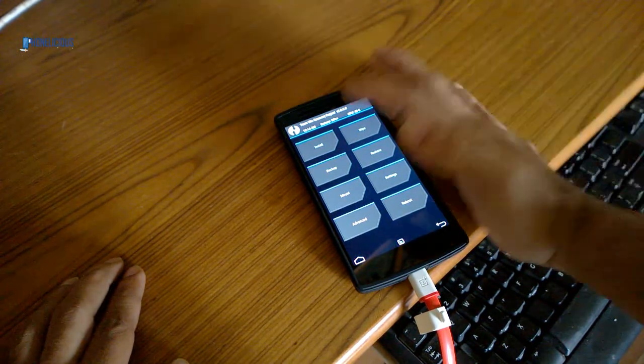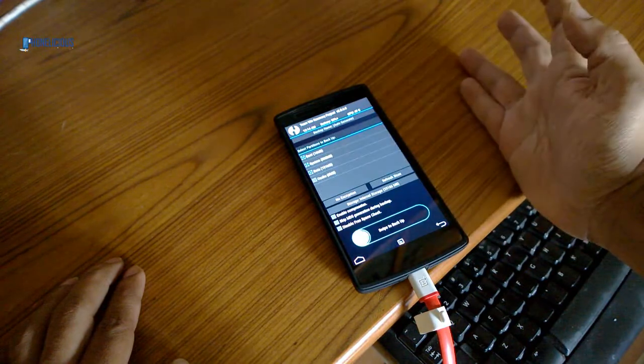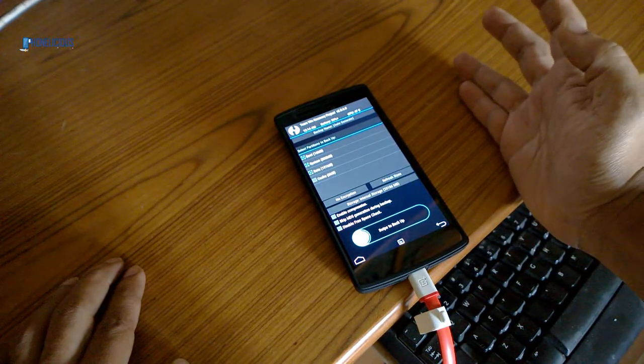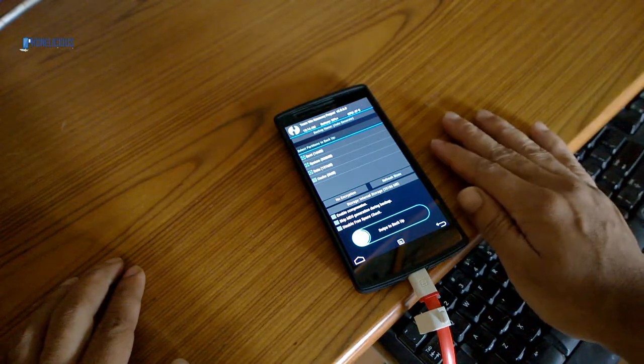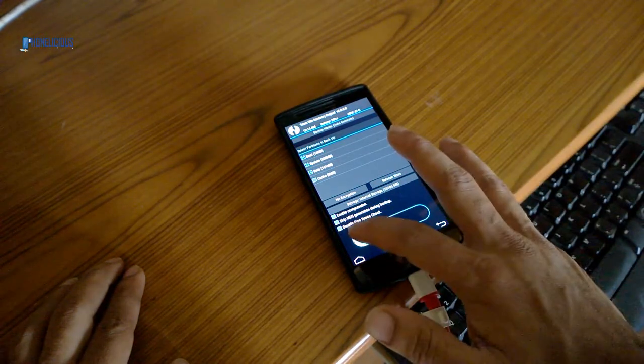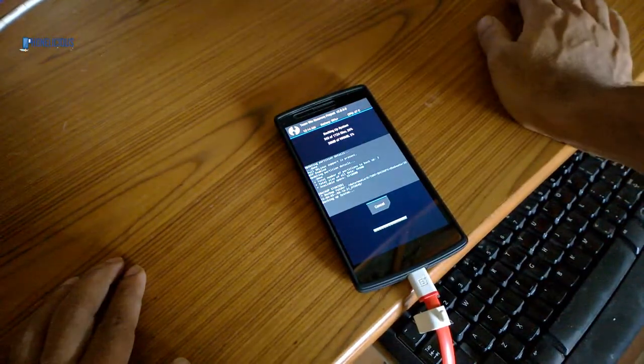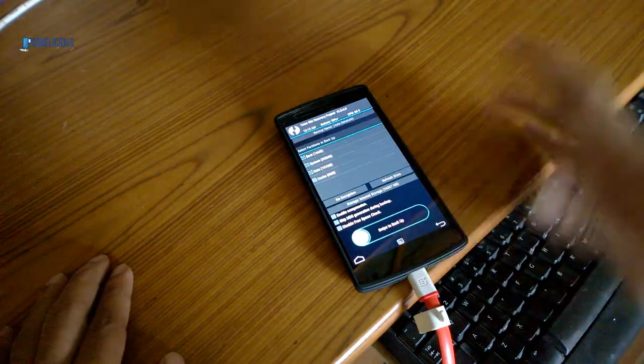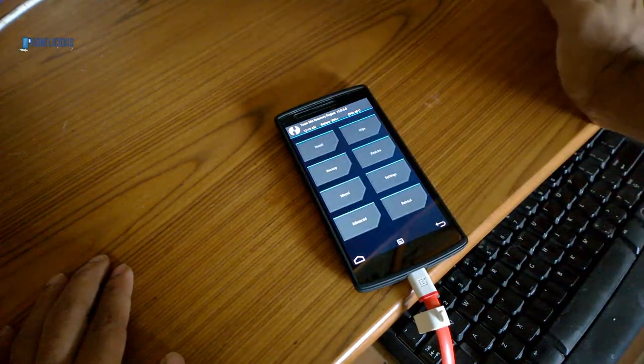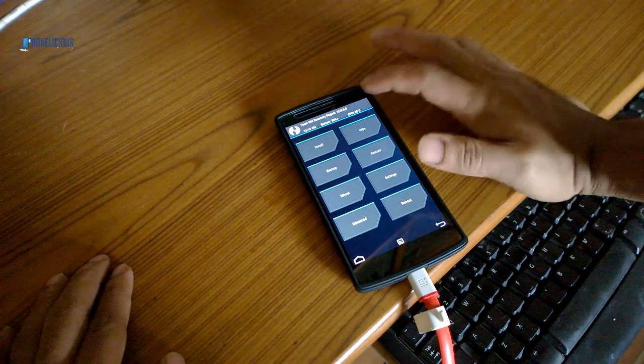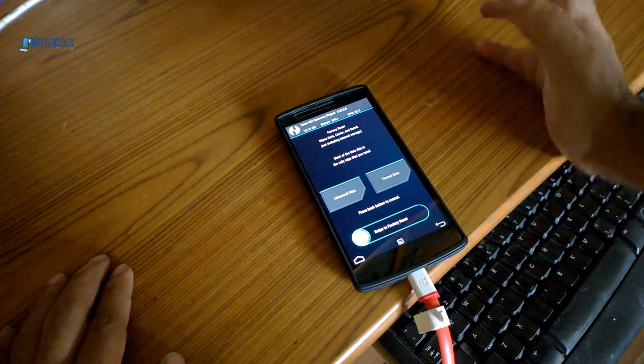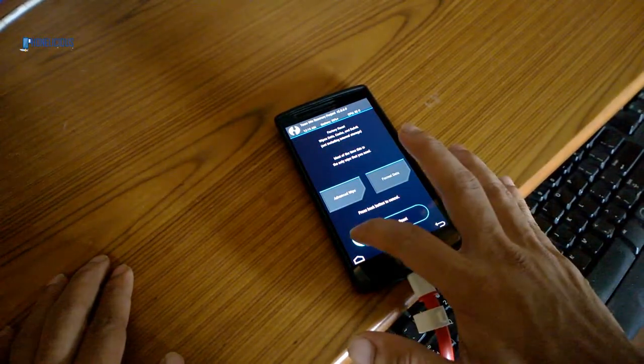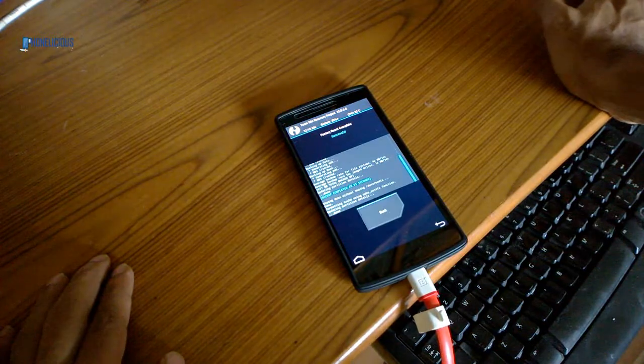This is the custom ROM that came from OnePlus One, so I'm going to take a backup of it. Okay, so now we have the backup ready and I'm going to do a wipe here.